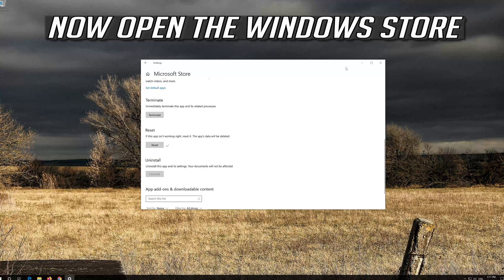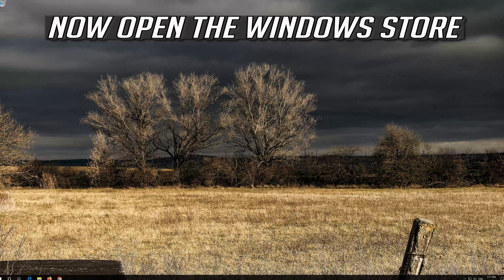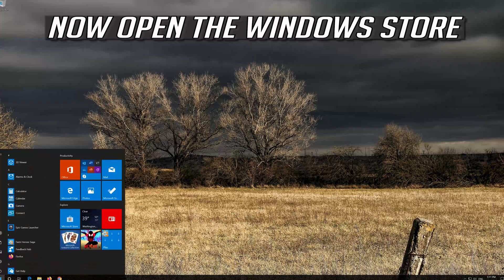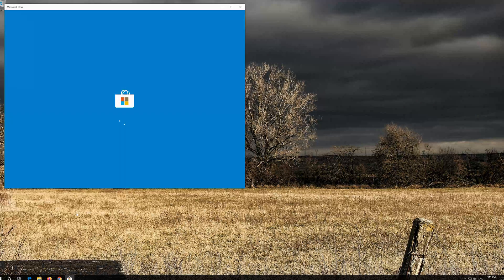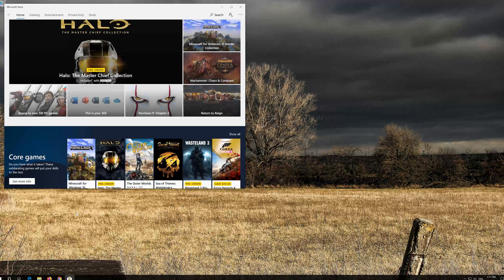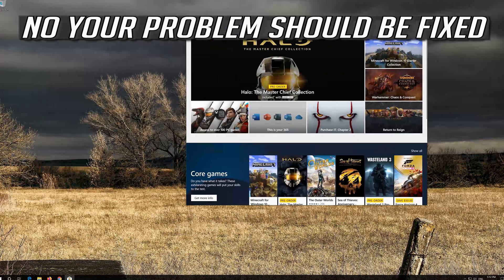Press Reset again. Open the Windows Store. Now your problem should be fixed.